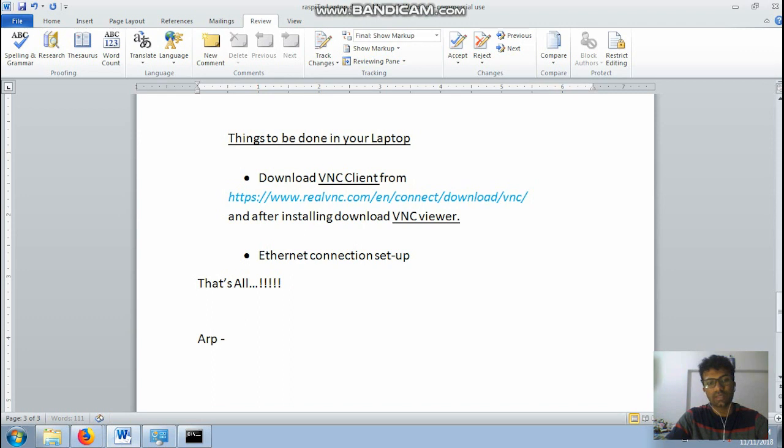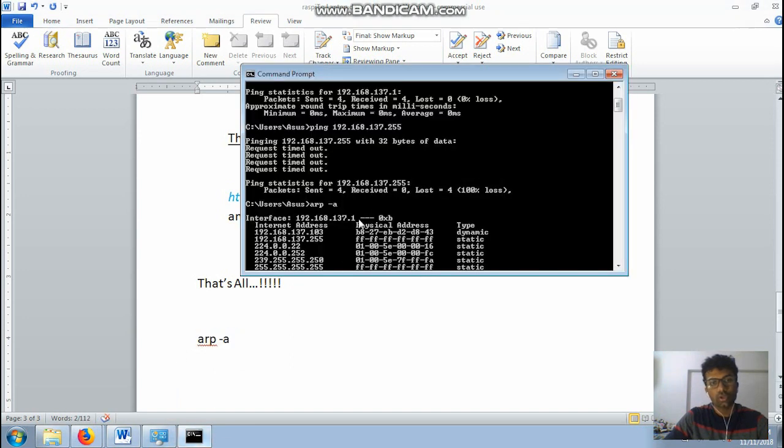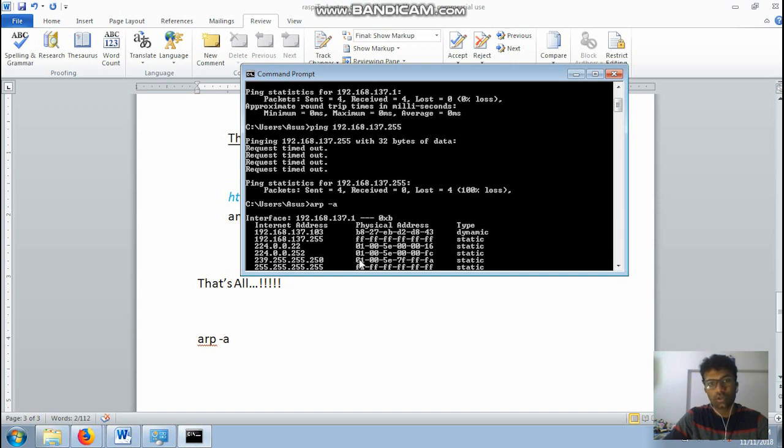The command is arp. It's everything in small. This is the command. So you will get your dynamic IP address of your Raspberry Pi. Just remember it.